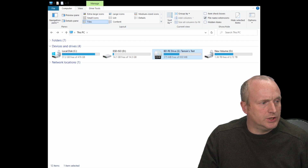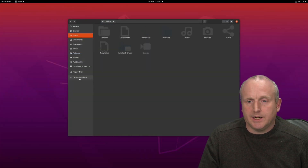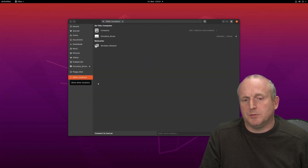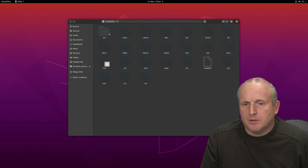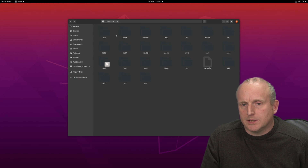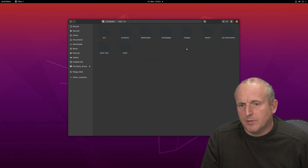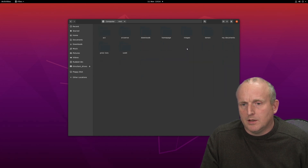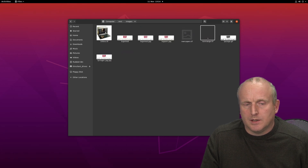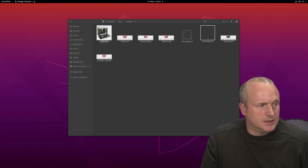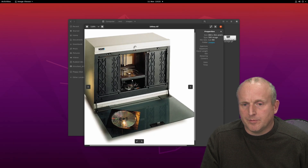I'll now change over to a Linux Ubuntu machine. We can do the same here — you can see we've got the disc mounted on the mount folder. Again we can browse through into the images folder and access the same disc and image.